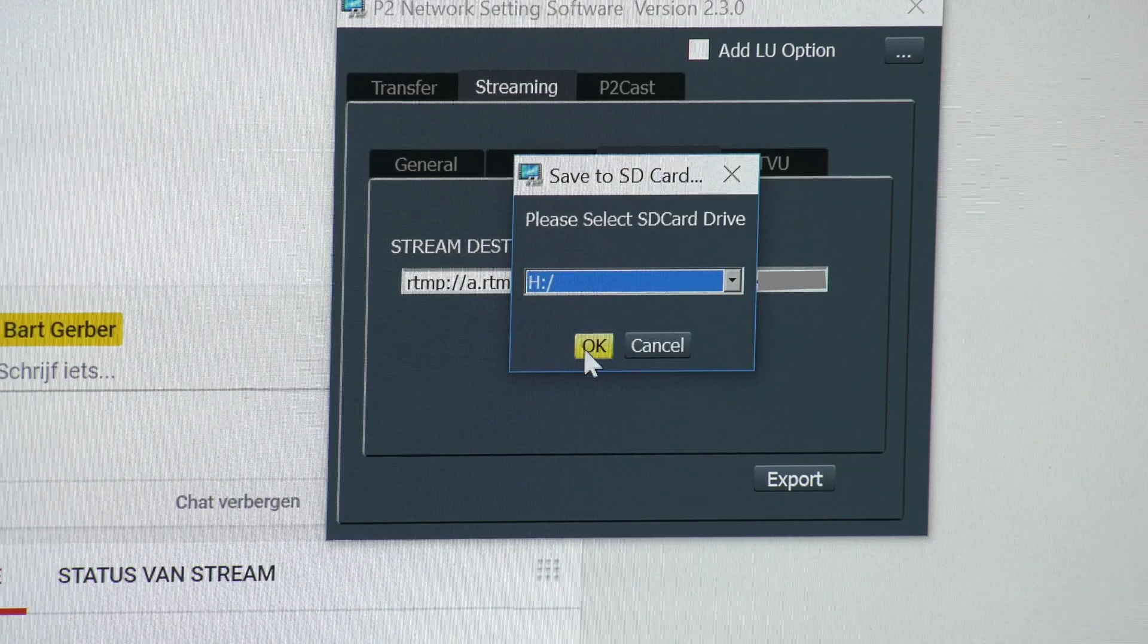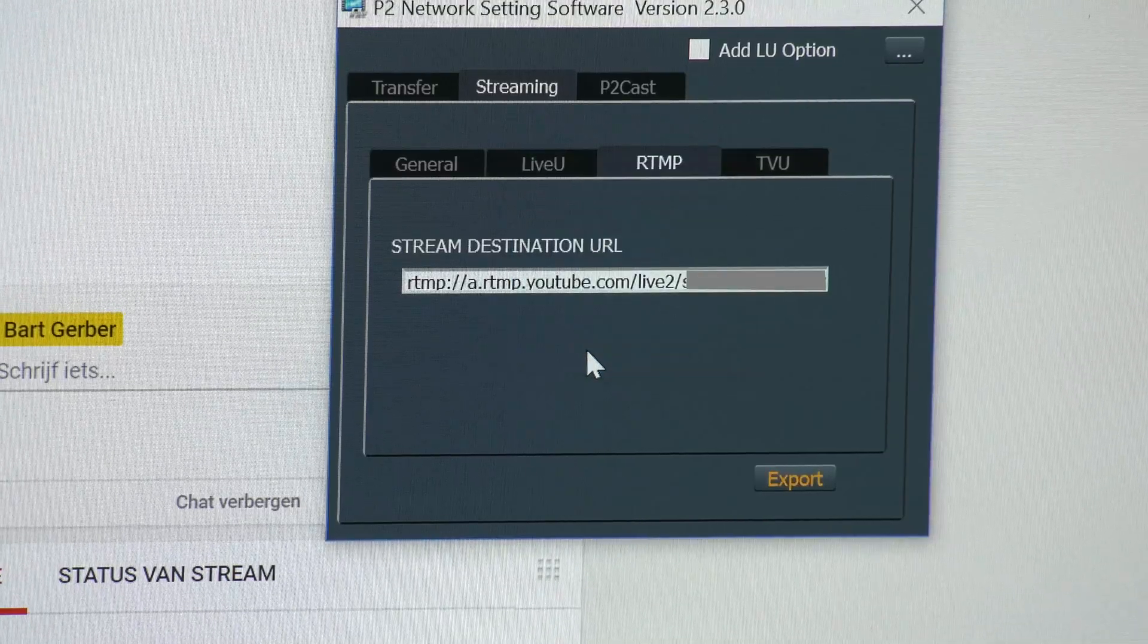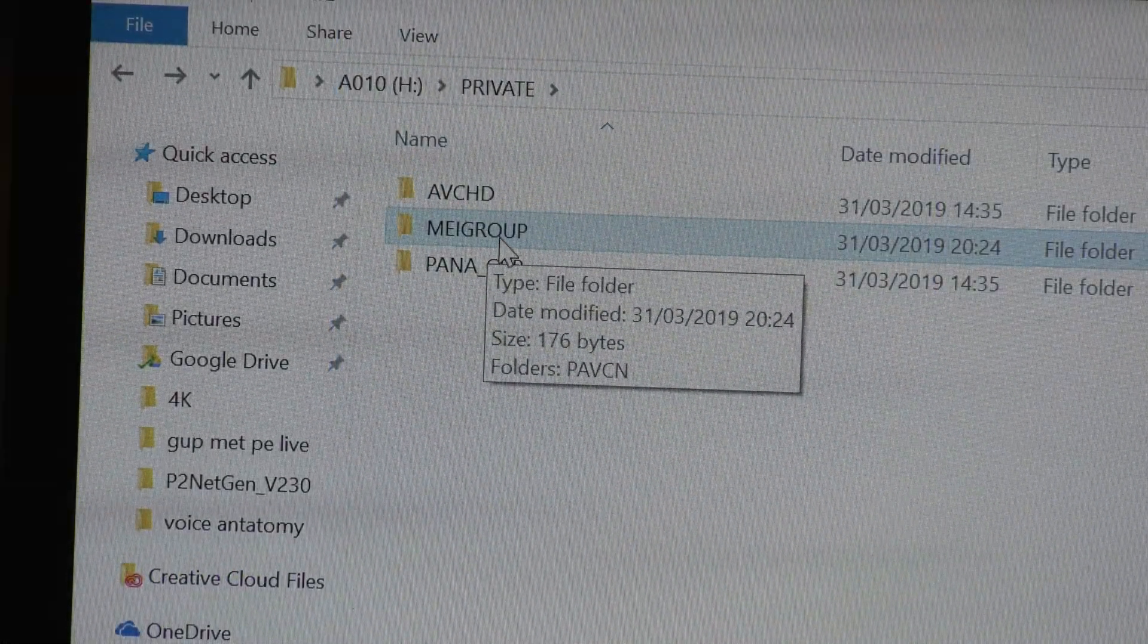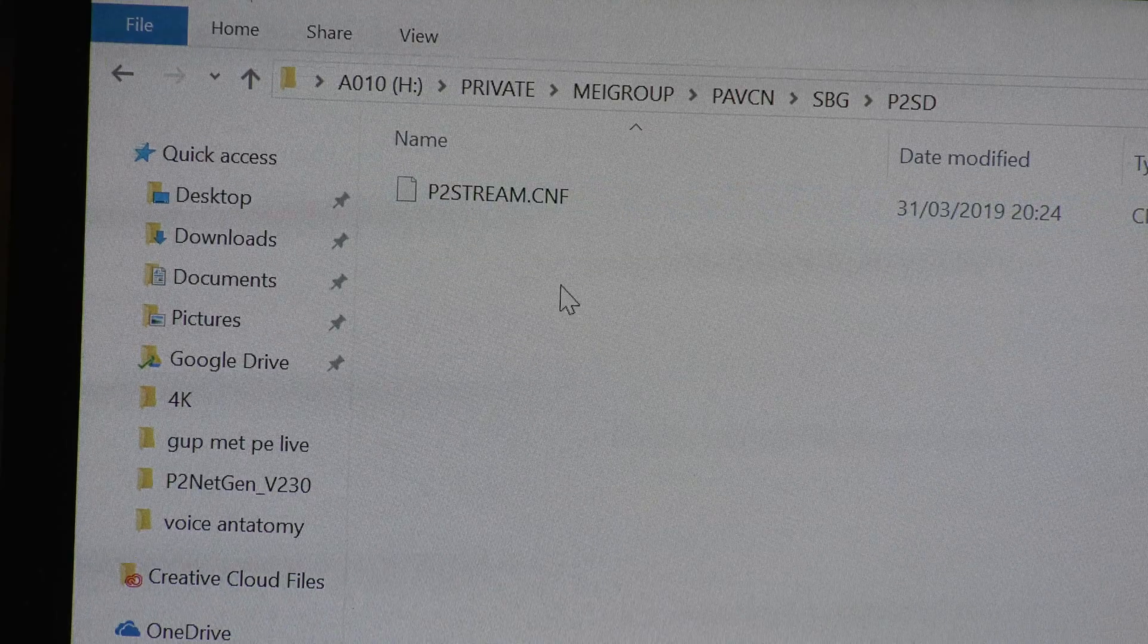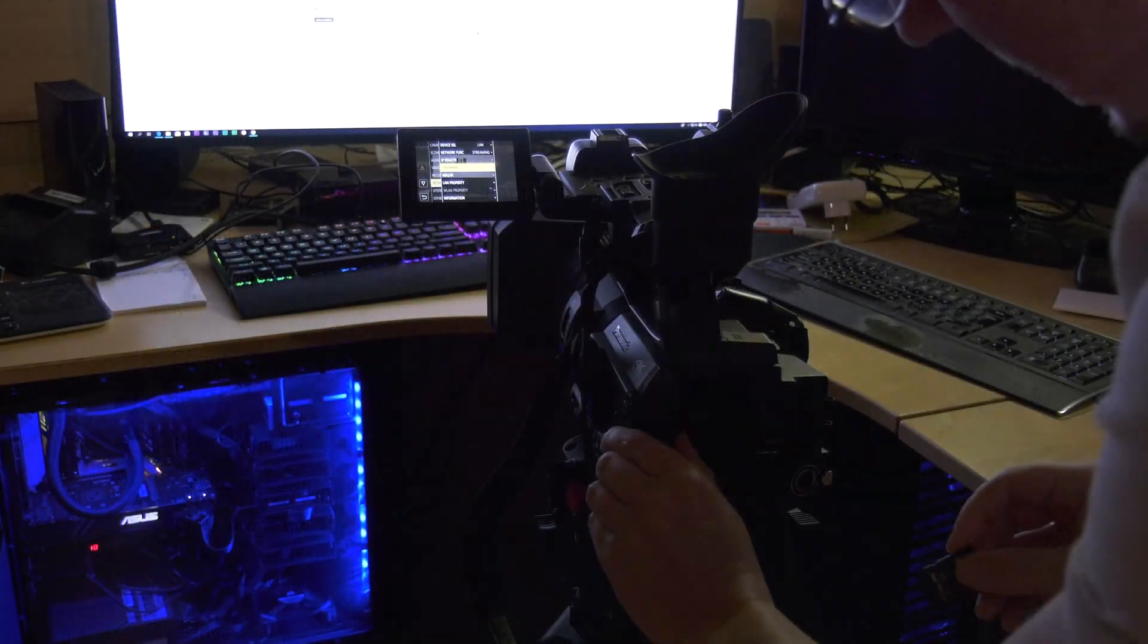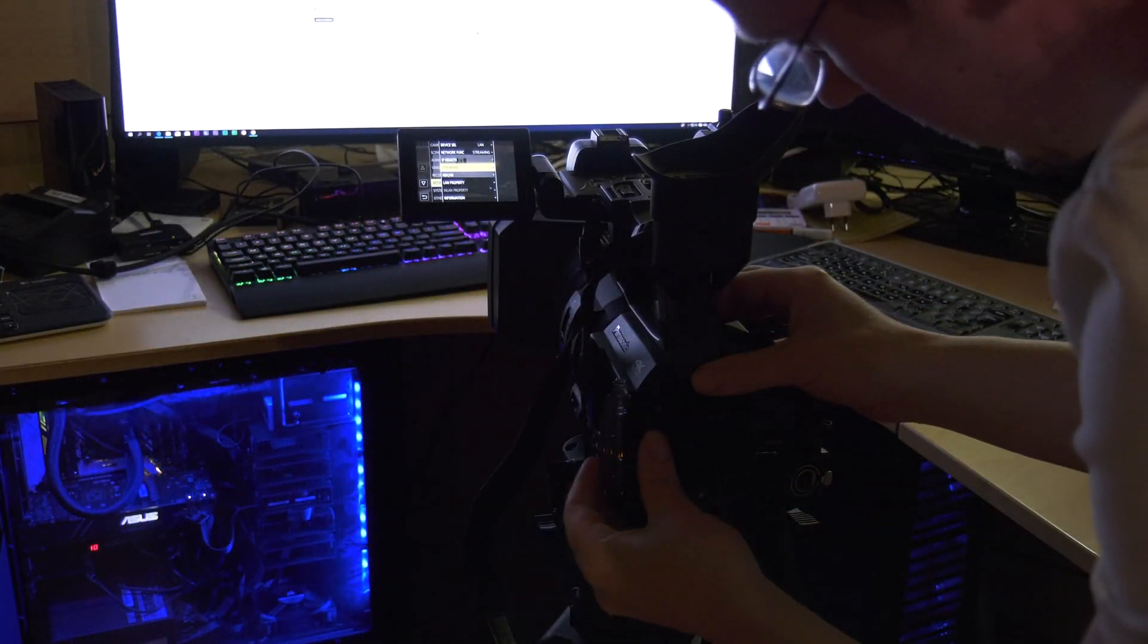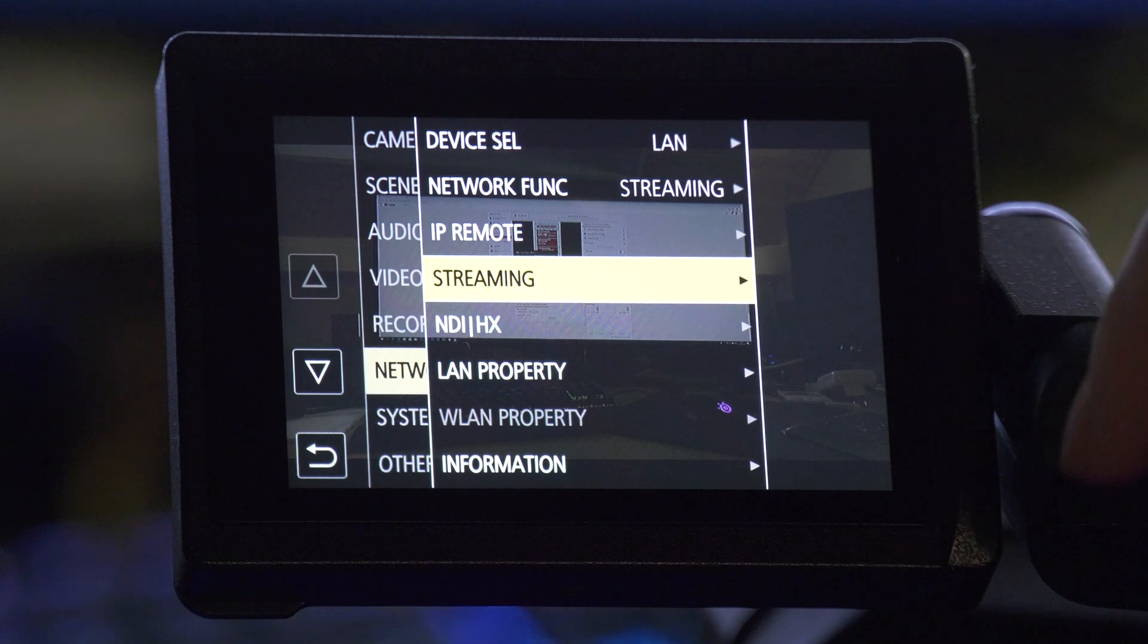Then you see where your SD card is from the camera, and it's exported. You can find it in here. This is the file that the camera reads. Put the SD card in the first slot. That's the important thing, or it doesn't work.